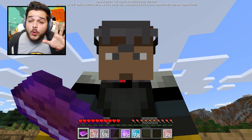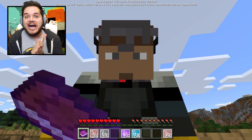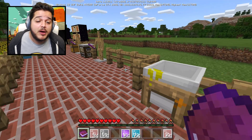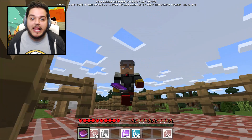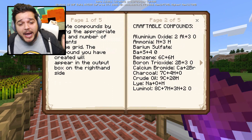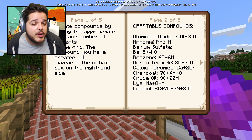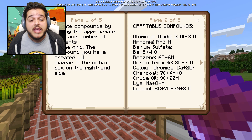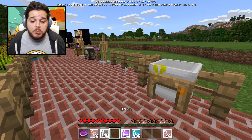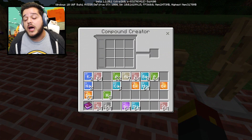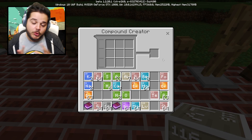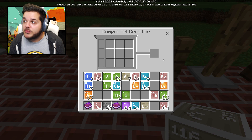The one thing about elements is that you can combine them together to make compounds. Compounds are the basic building blocks of life - welcome to Minecraft, you've got some catching up to do. You create compounds by adding the appropriate type and number of elements to the grid, and the compound you've created will appear in the output box on the right of this new block known as the compound creator.